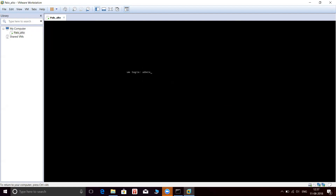Okay, let me try this. The reason for this is because the VM is trying to install all the background processes. Once it is done with that, we'll be able to log in to the firewall. Let's wait for some time. In the meantime, you will see the dynamic IP assigned to the management interface.